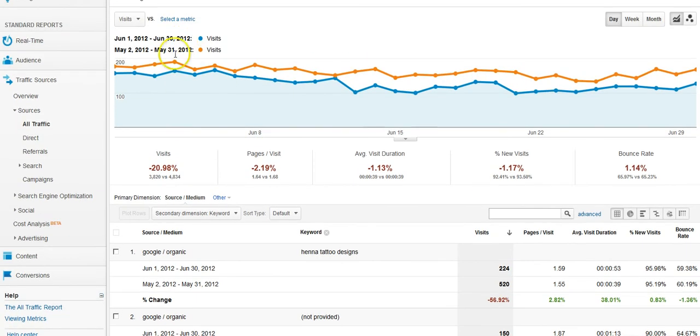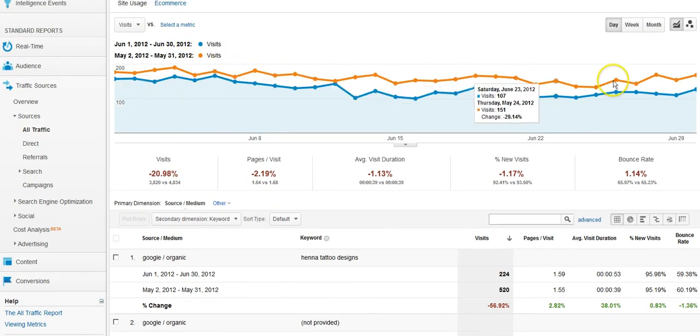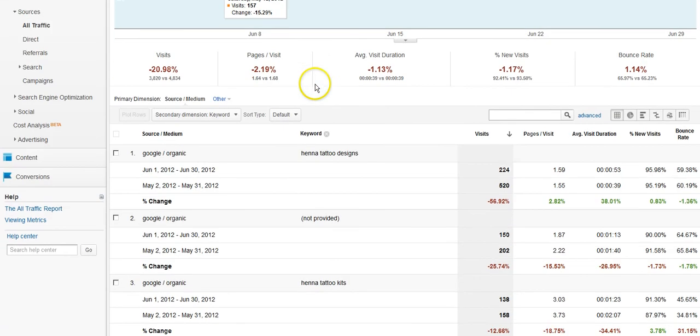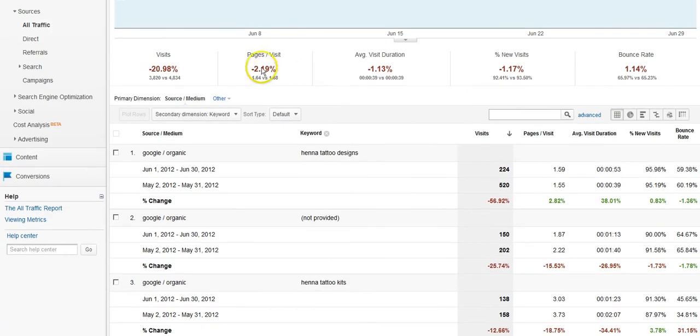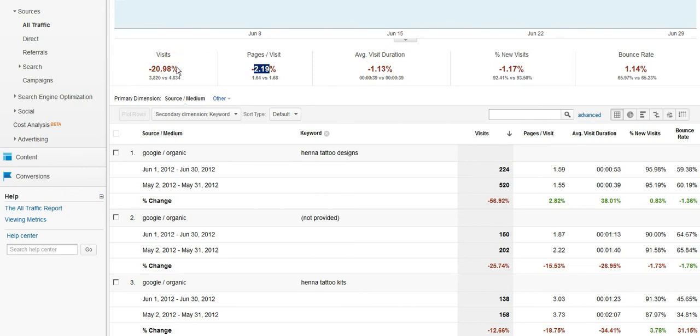So as we can see, it's showing us day by day what the loss was over this month. Pages per visit at 2.19%, I view that as fairly negligible. Visitor duration, single digits and very small single digits, so negligible. It's actually the overall traffic volume that's of a concern to me.